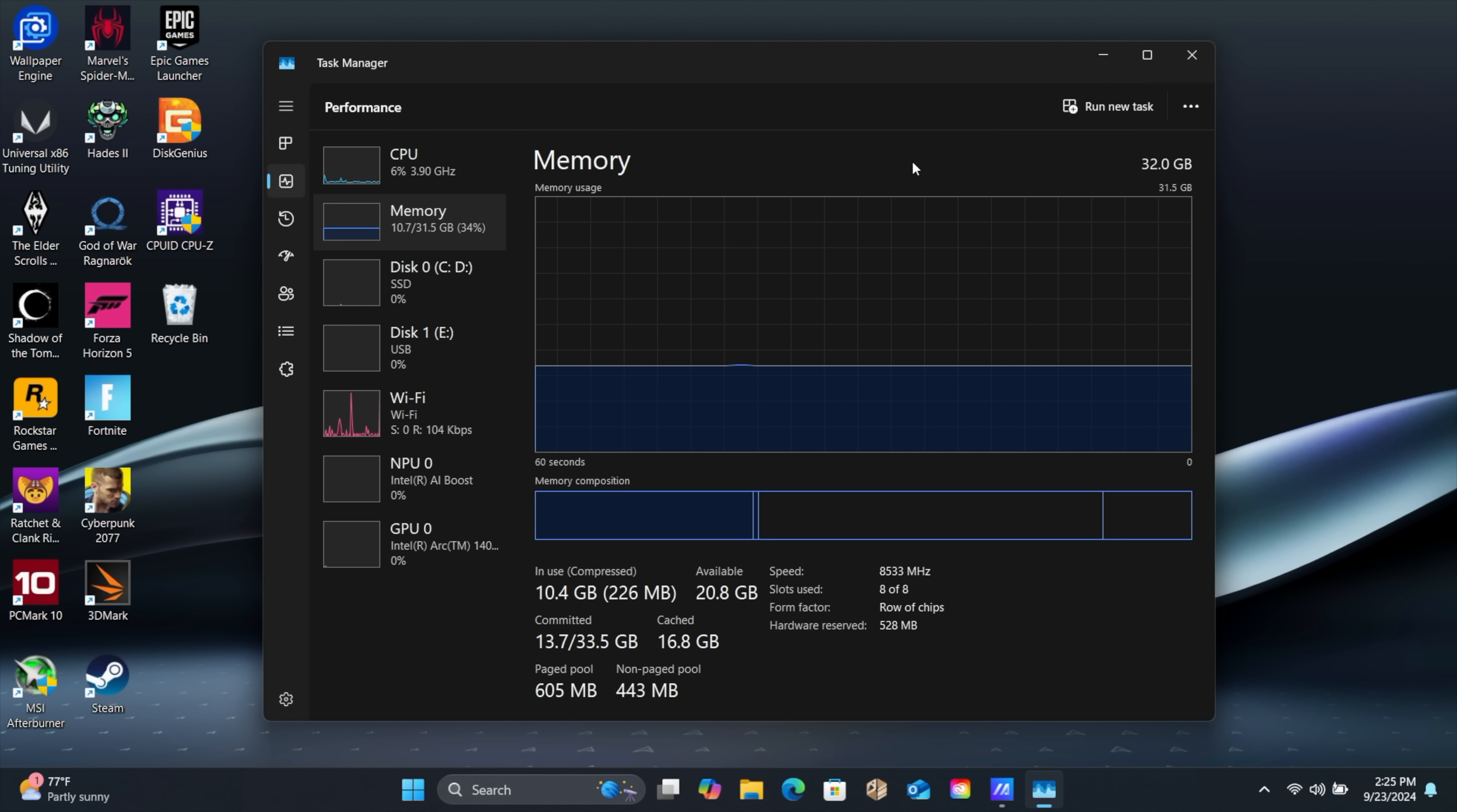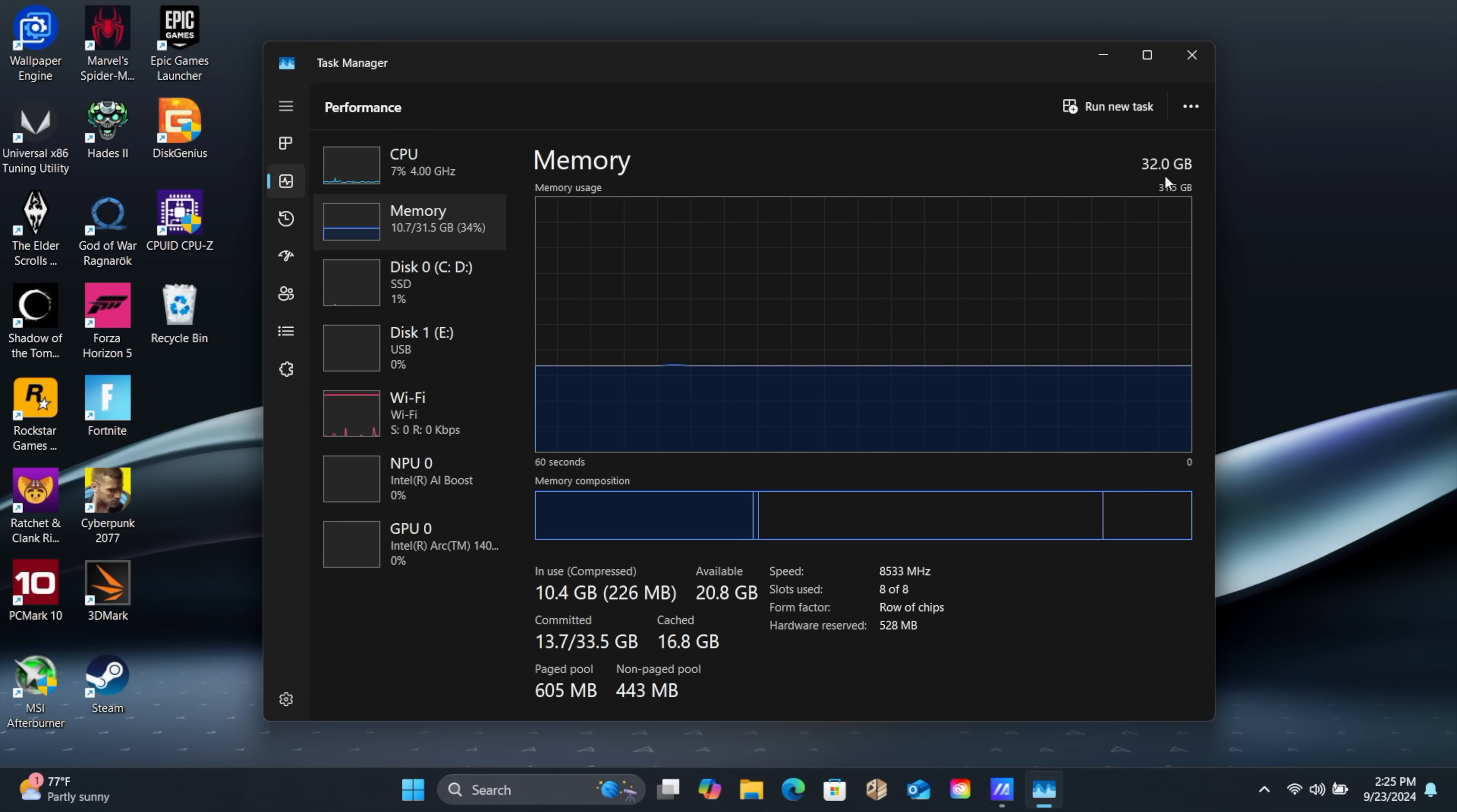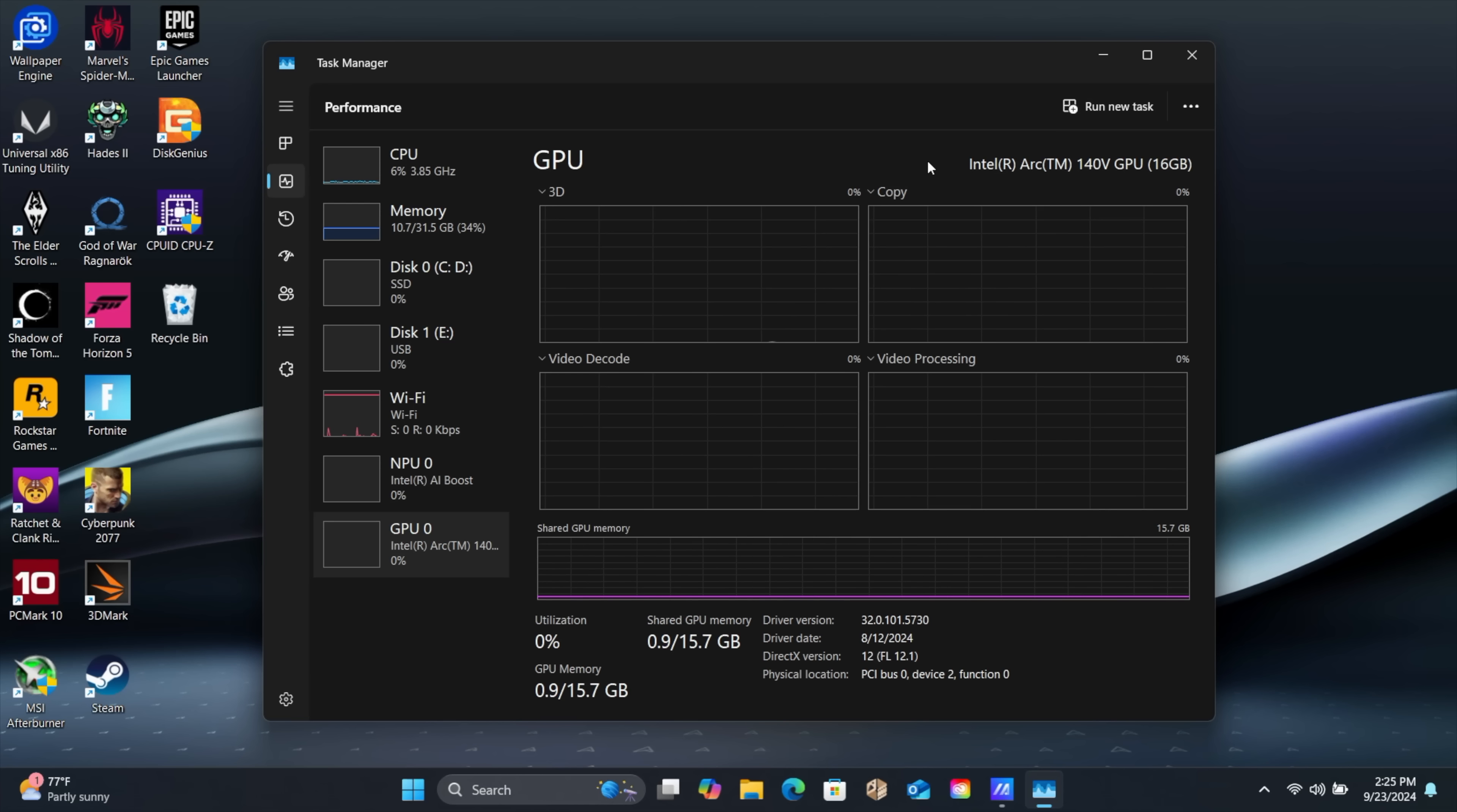I'm sure down the road we'll see something with much more. But most of the laptops coming out with these new Core Ultra 7 chips, 16 to 32. And my favorite part here, the new Intel Arc 140v GPU.